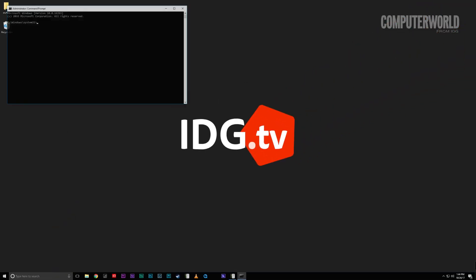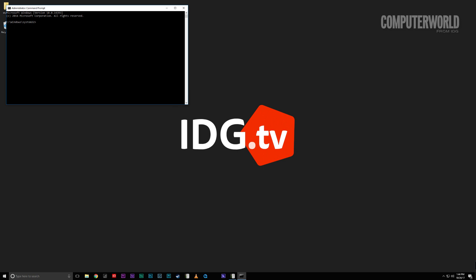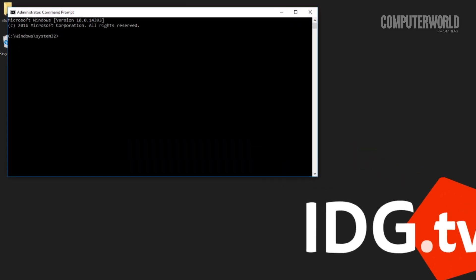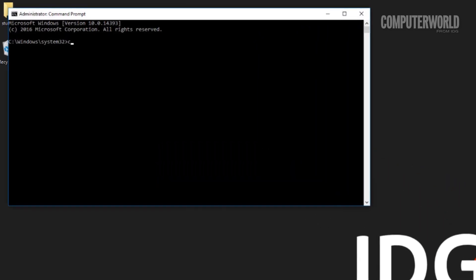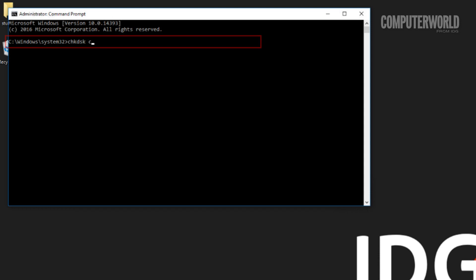Once the command line appears, type CHKDSK followed by the letter of the disk you want to repair. For example, CHKDSK space C colon. Then press enter.